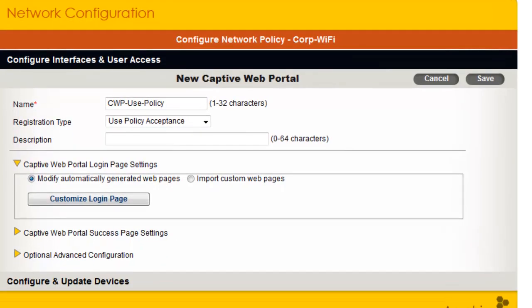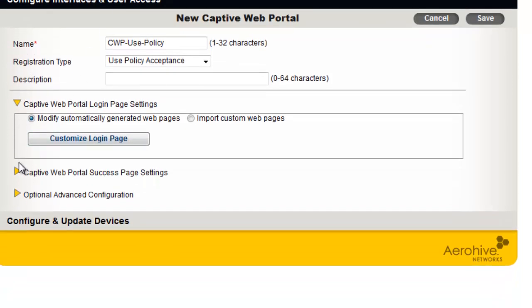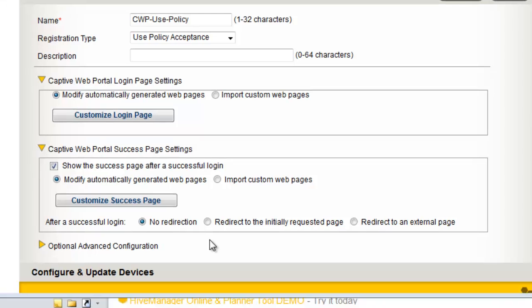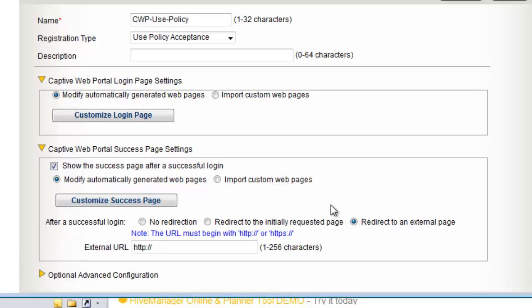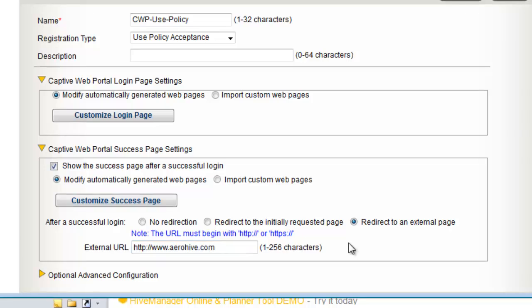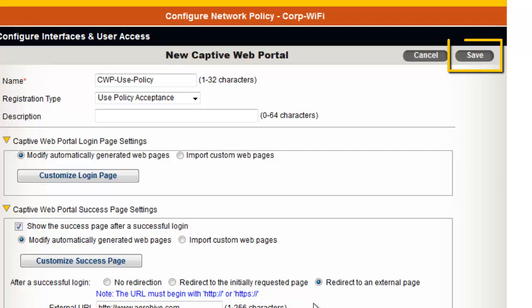Another setting I like to customize is what happens after someone agrees to the Use Policy. To do this, I expand the Customize Captive Web Portal Success page settings. Here you have the option to redirect to the web page the user originally requested, or redirect to an external web page, which is a very common practice. Here I will redirect guests to the arrowhive.com website. Now that I have completed the Captive Web Portal settings, I will save it.